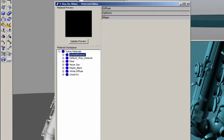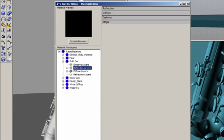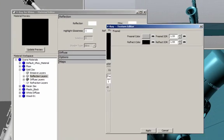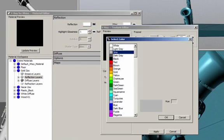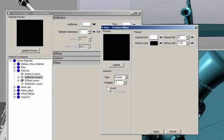So I go to Rhino, rename the material to 'Gold Sax'. Then I want to add a reflection layer and also change the parameters for the gold material. I need a reflection layer, and in my reflection layer I'm going to increase the Fresnel IOR value to 20.